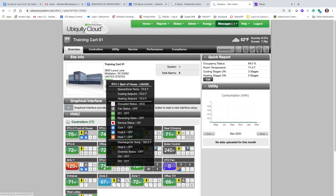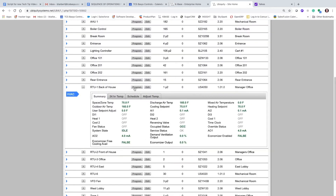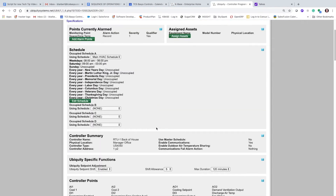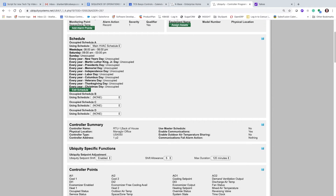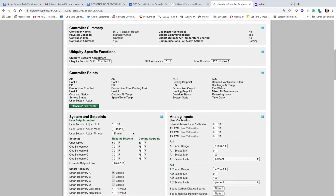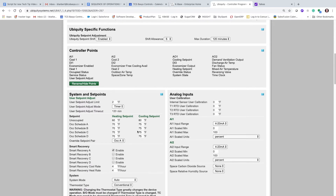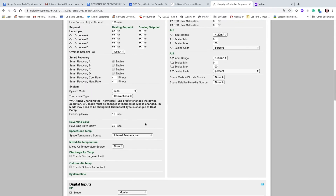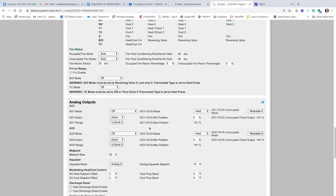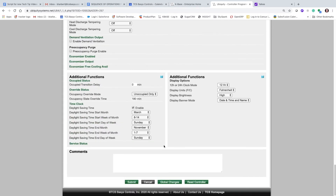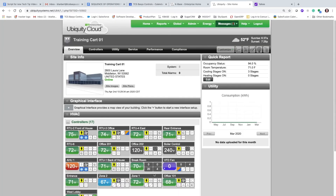Writing to the controller is pretty much the same way, only a little bit reverse of the process. Here you're making changes on the page itself, not caring what is actually programmed on the thermostat. Any changes that you make here — when you hit the submit button at the bottom — you are submitting everything on that page to that controller.